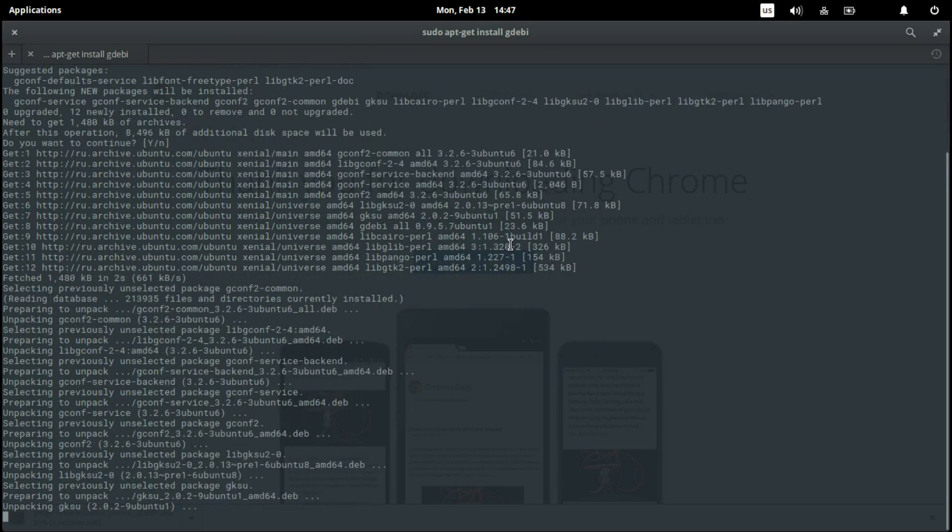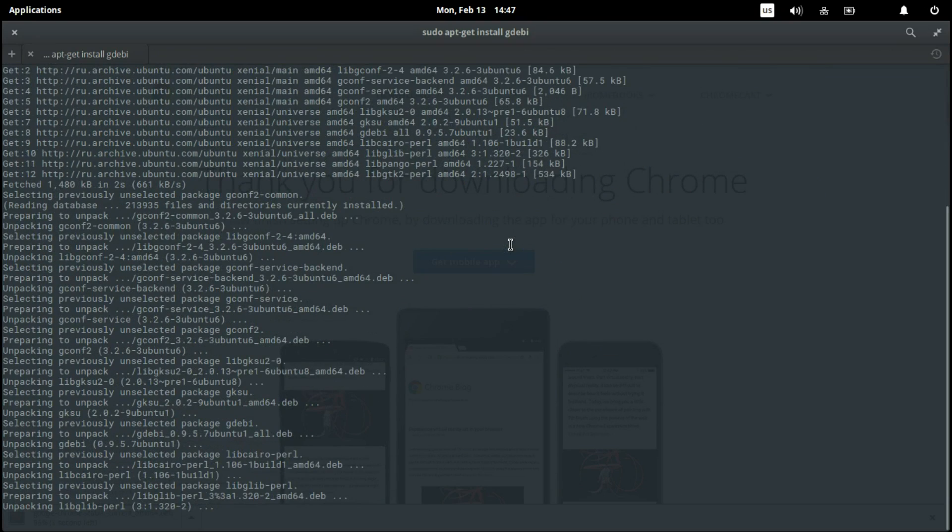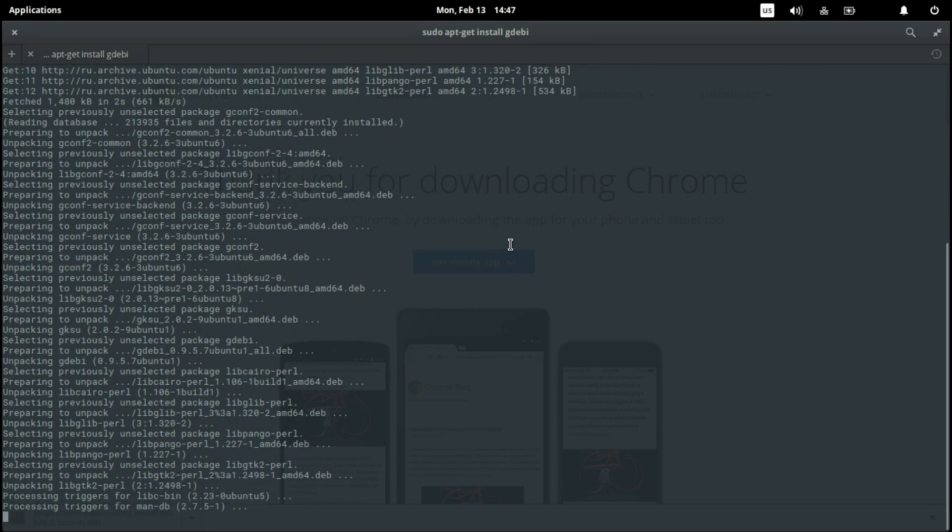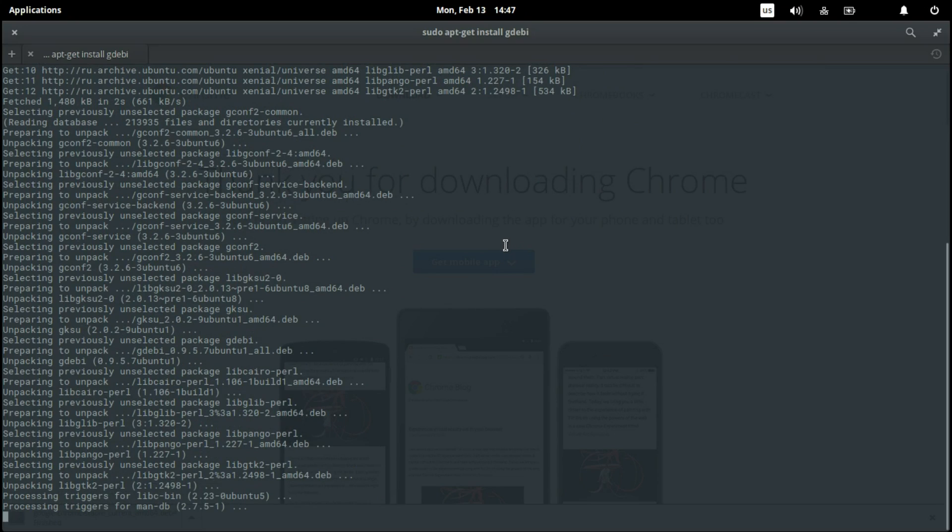It's just a very simple app to install .deb packages on elementary OS.